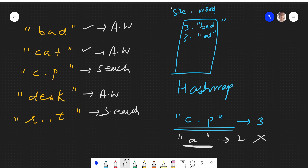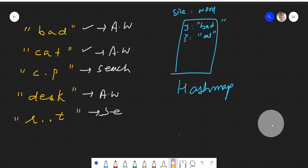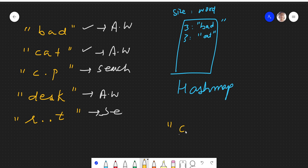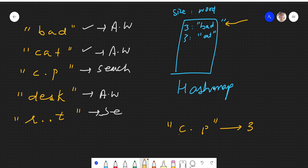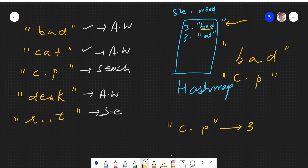That's why we are storing the size as the key. To search 'c.p', we check that length 3 is present as a key, which means there is a possibility we can find this word. We search our hash map for words of size 3 and check character by character. The word is 'bad' and the search pattern is 'c.p'. The first character doesn't match — here it's 'b' and there it's 'c' — so we continue and check whether there is another key of the same size.